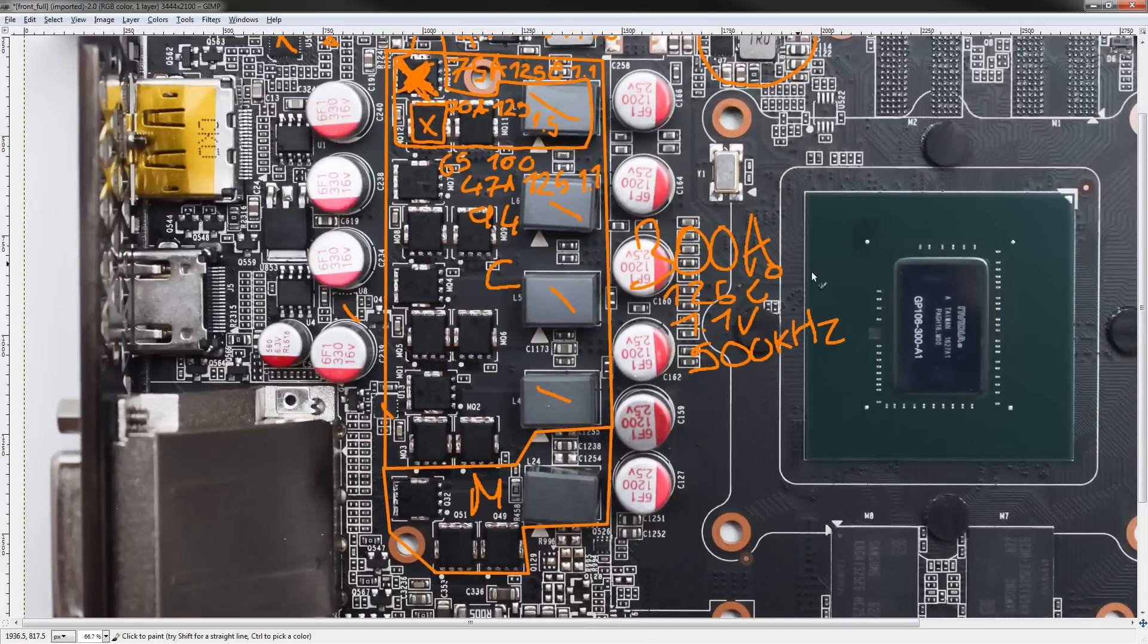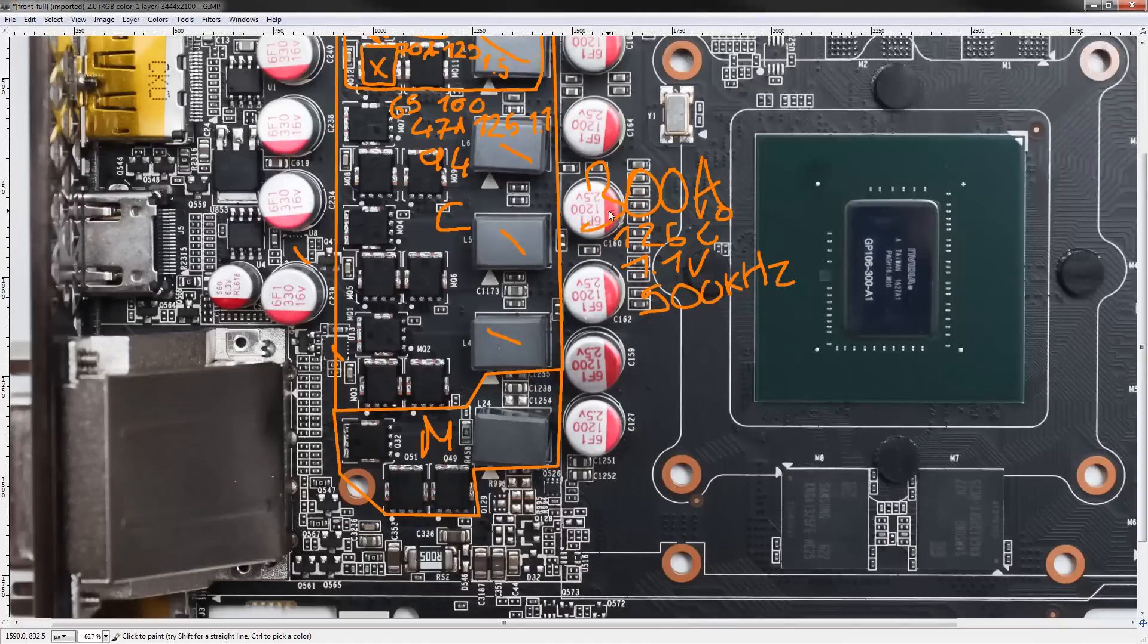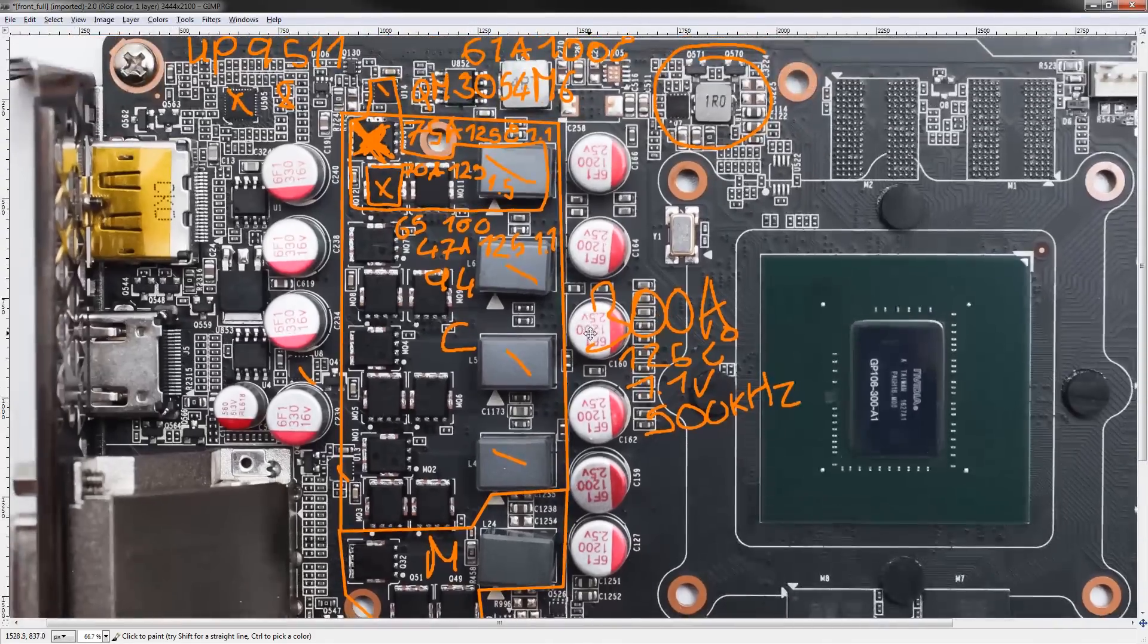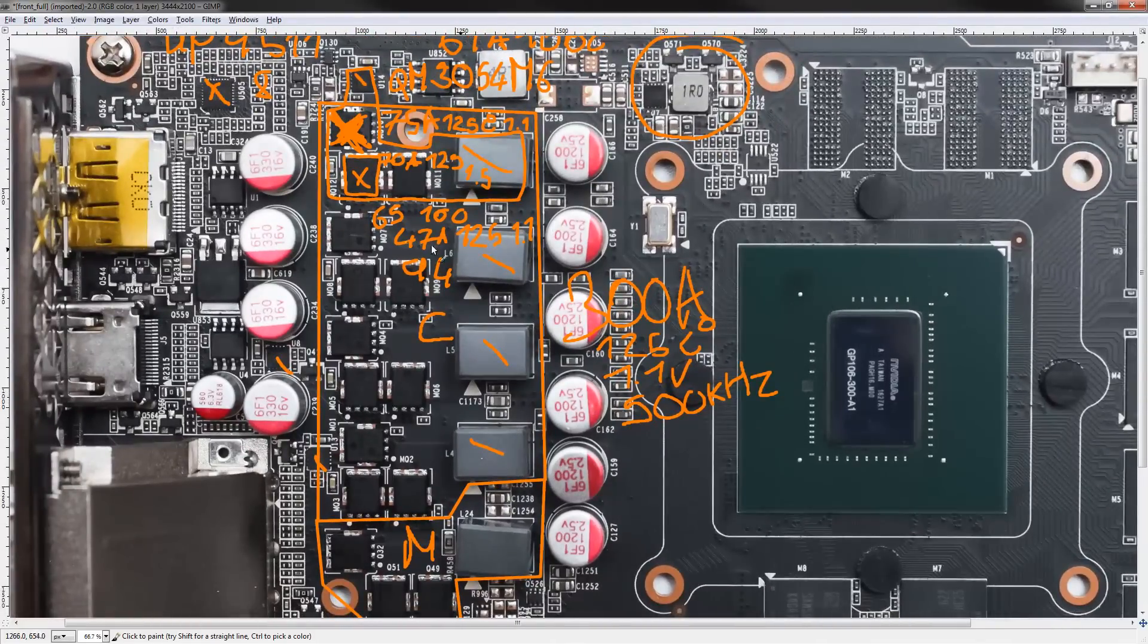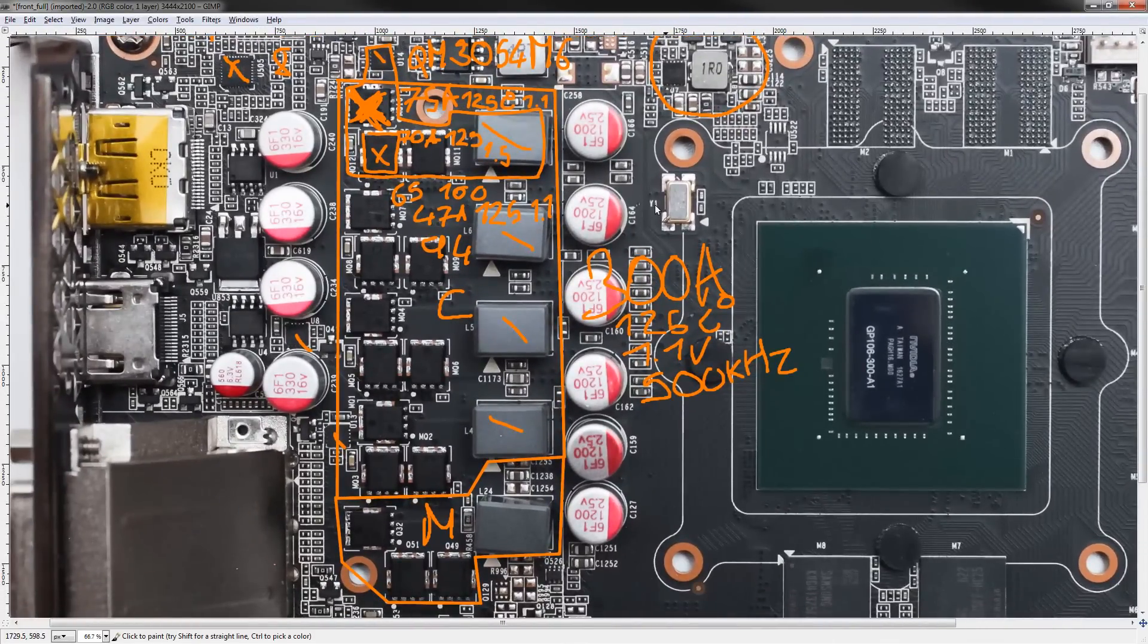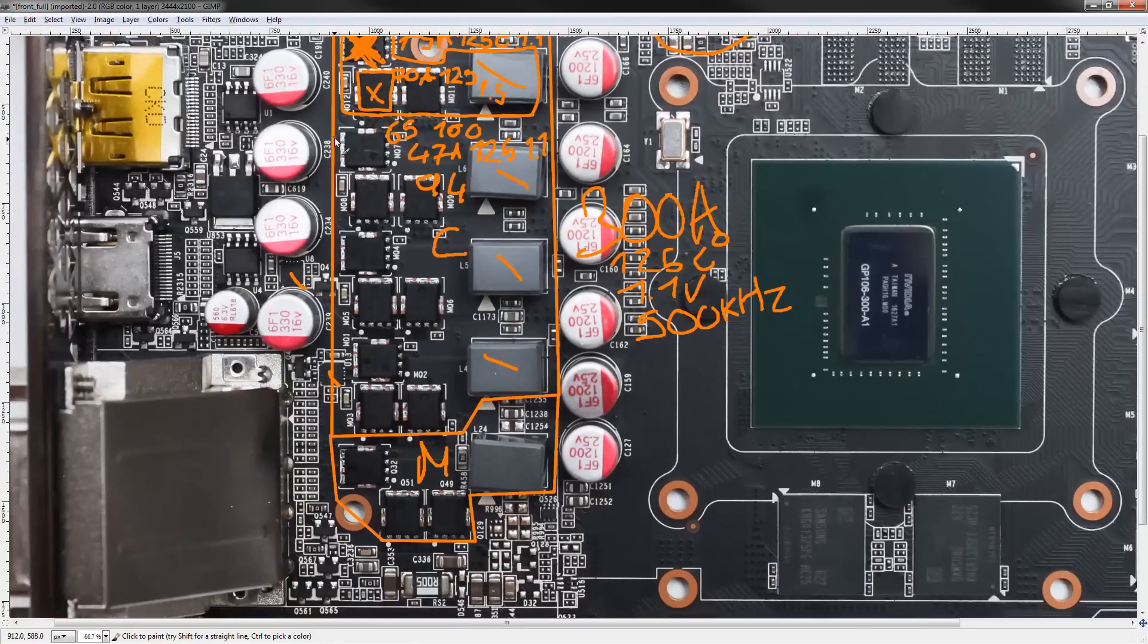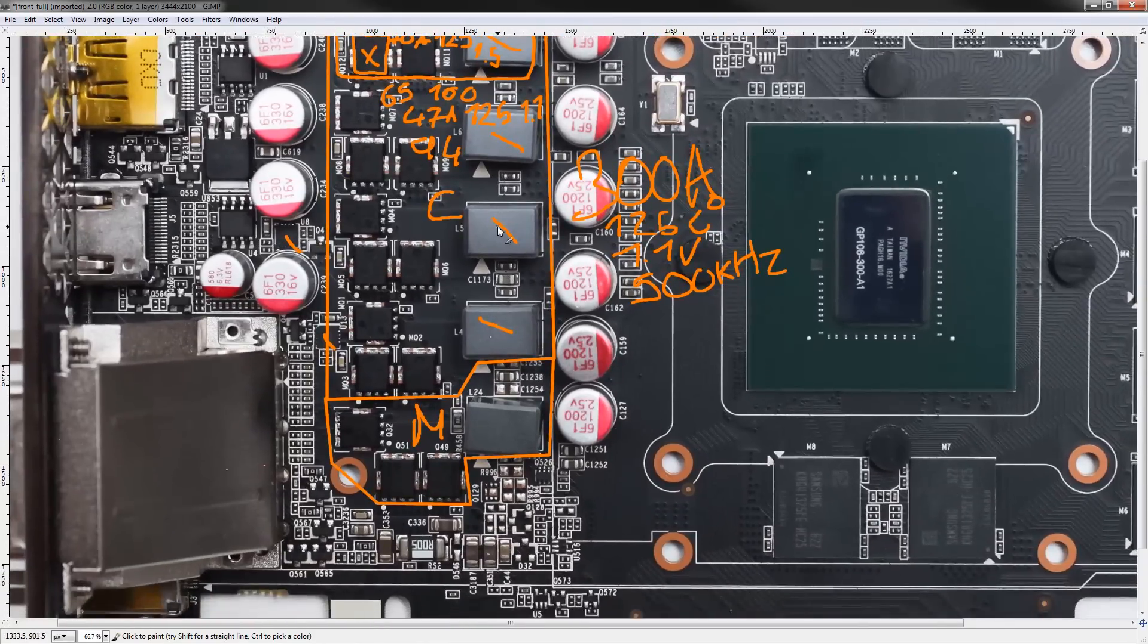So, yeah. That's sort of the core voltage. Very, very, very overkill. So good job Zotac there. But yeah. There's not really much more to say about this. Moving on.